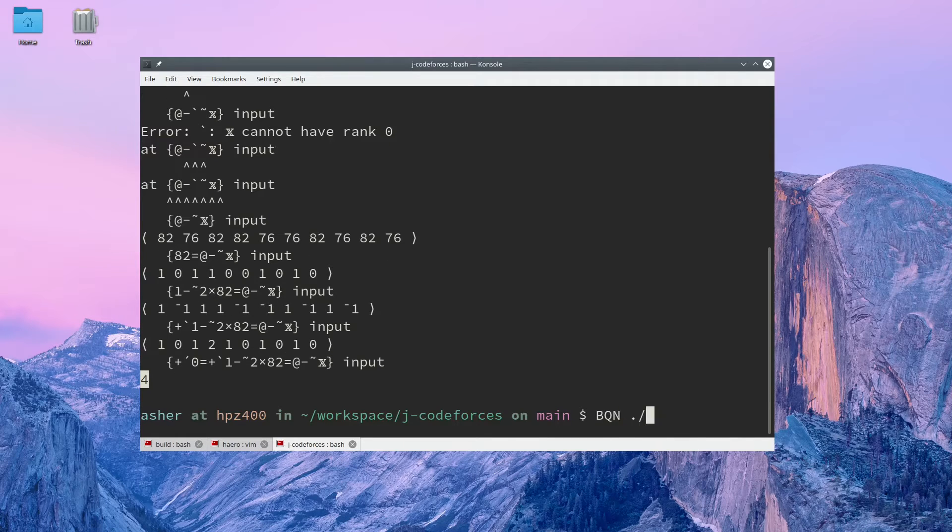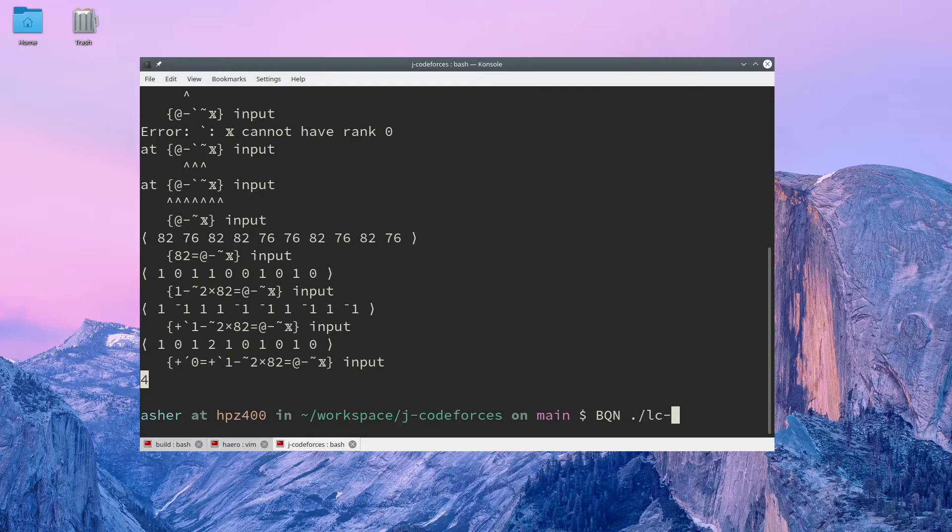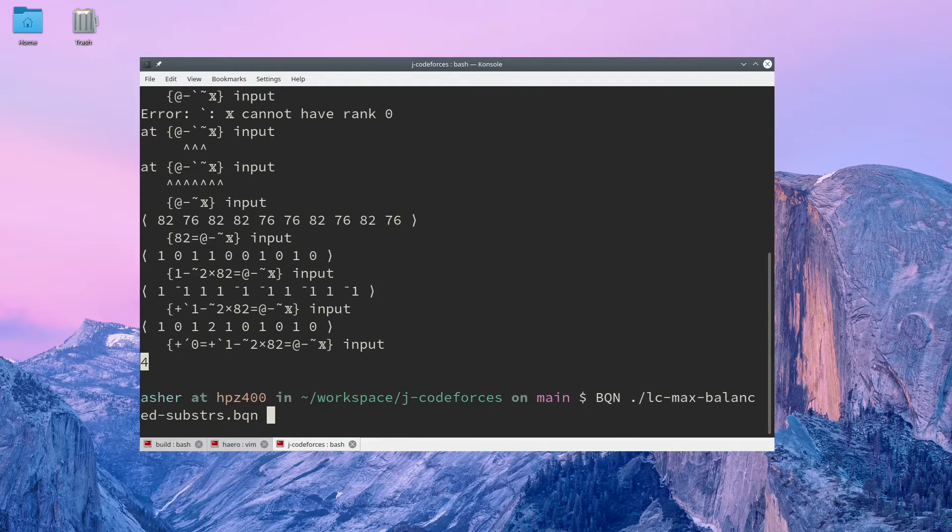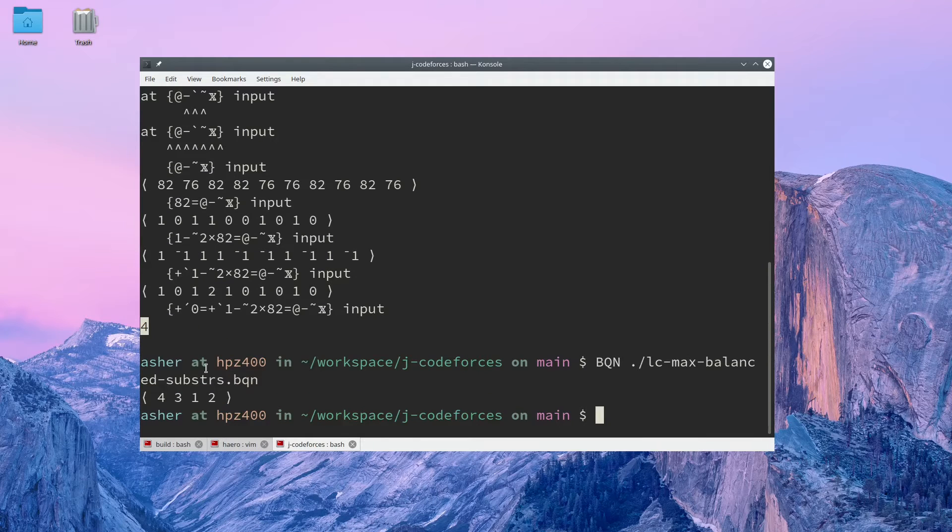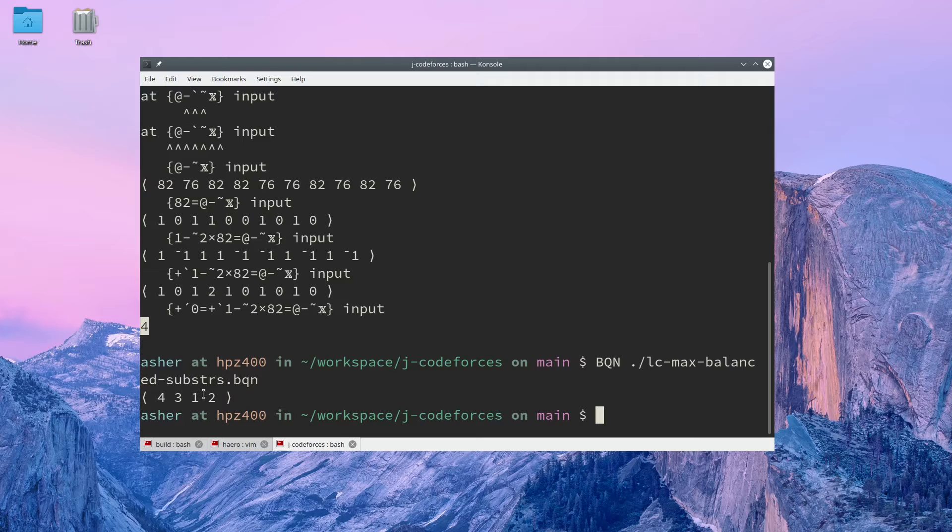So we'll run the full BQN solution, and we get the values 4, 3, 1, and 2, which is what we expected.